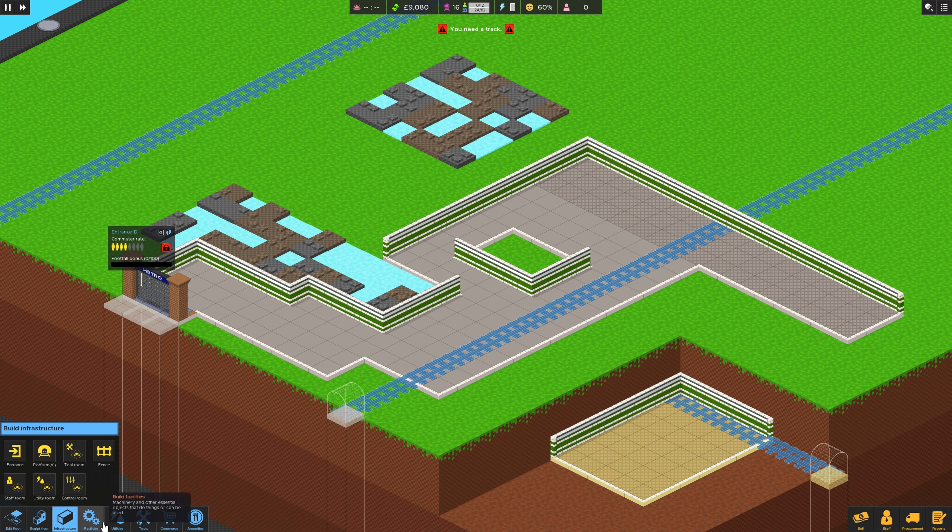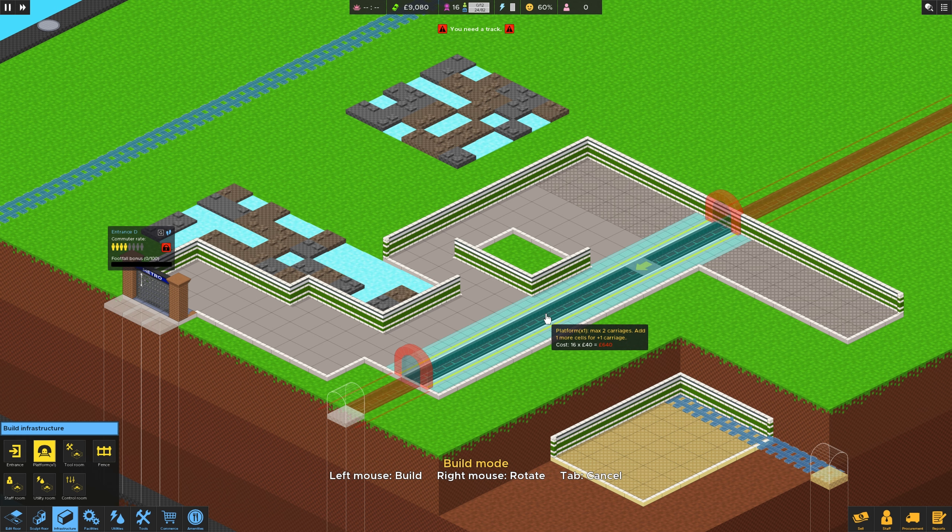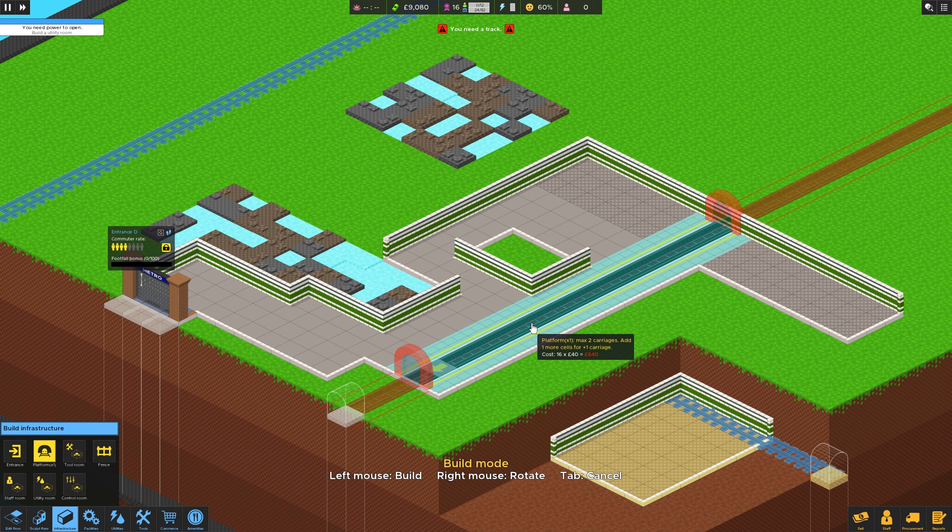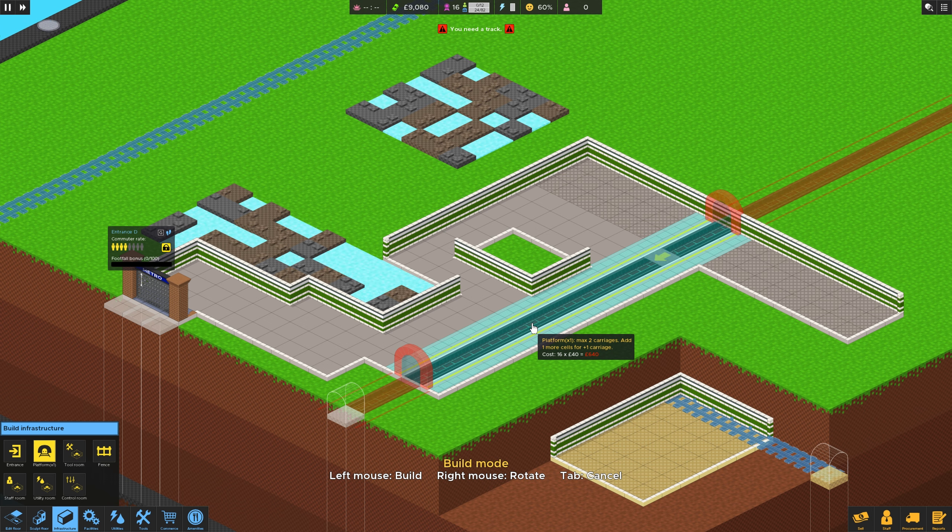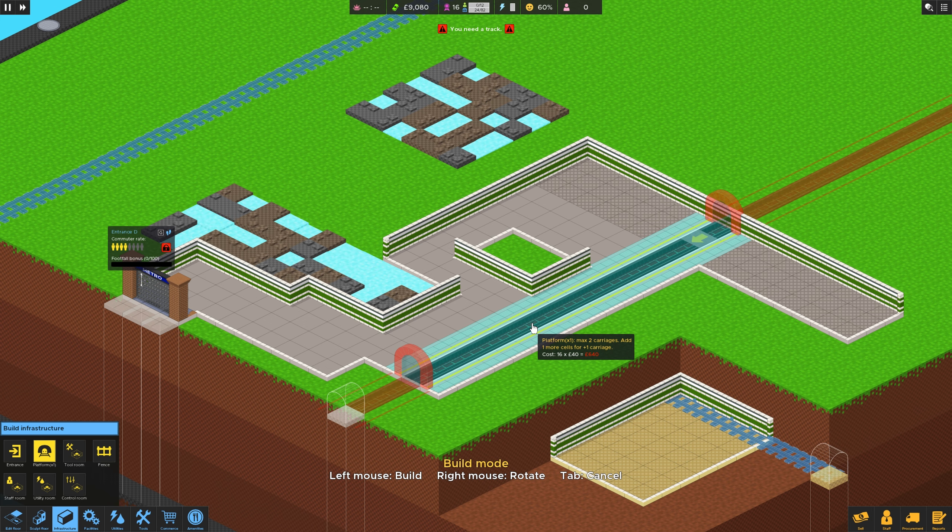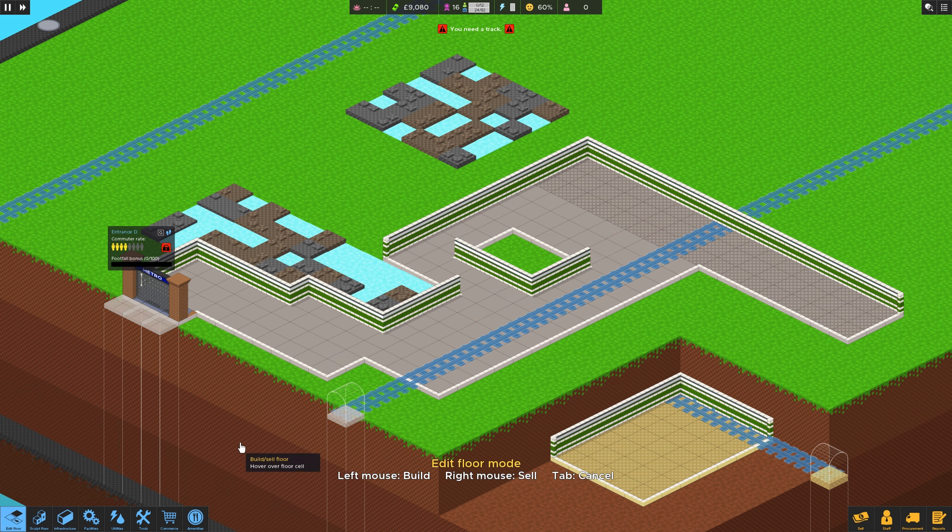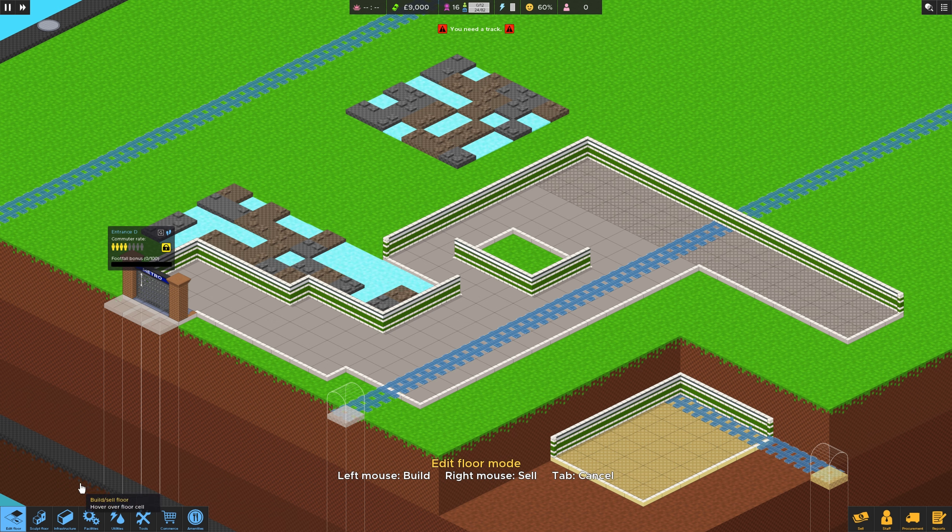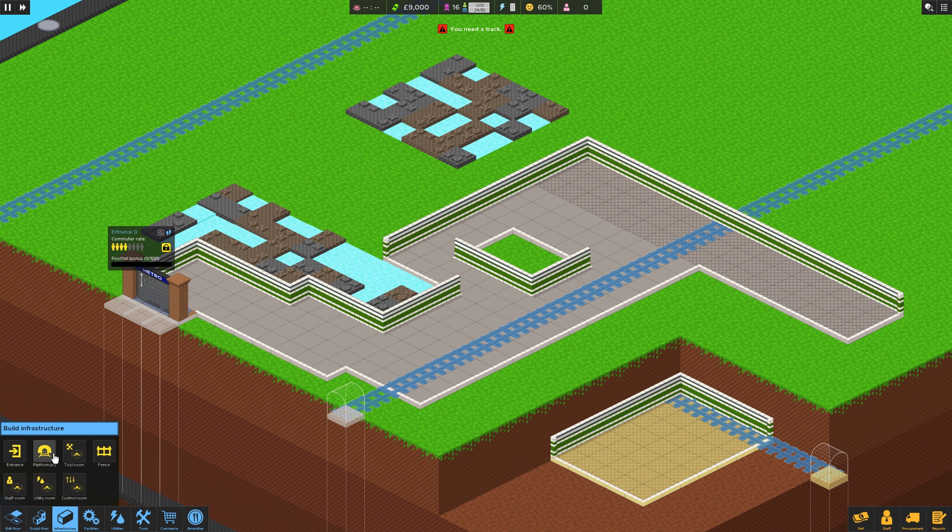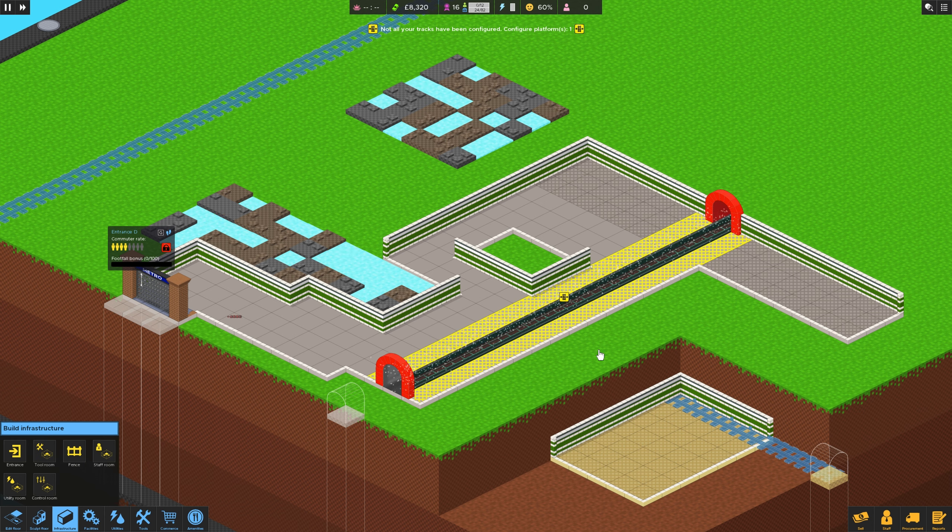So we need a track. Platform, awesome. So that's going to give us a maximum of two carriages. We need to add one more tile, it gives us an extra carriage, so we'll do that. Might as well. So back into platforms. Let's put that bad boy there.